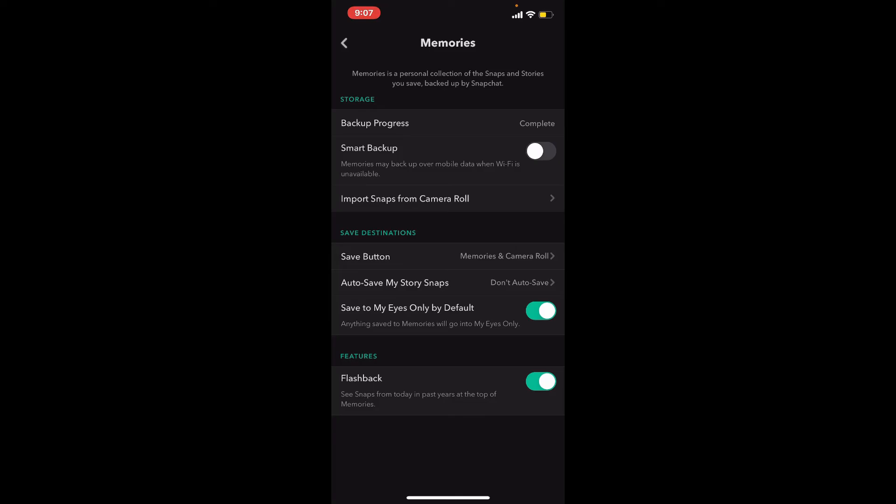There is another feature called Flashback. If you turn that on, you'll be able to see snaps from today in past years at the top of Memories.